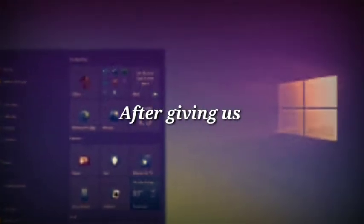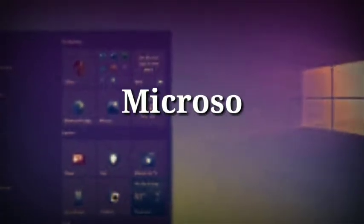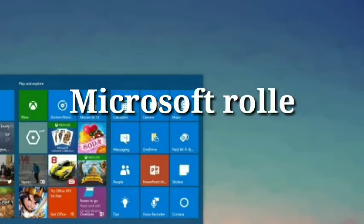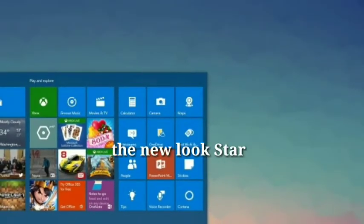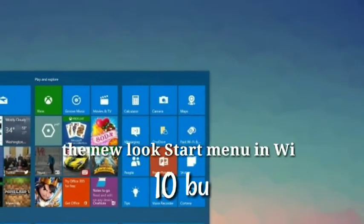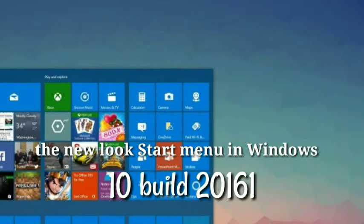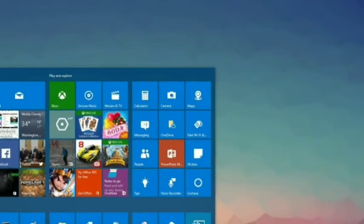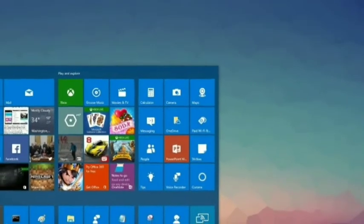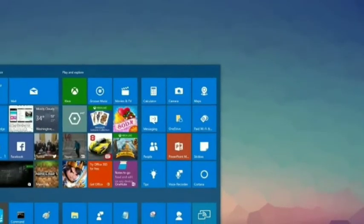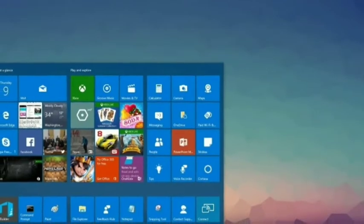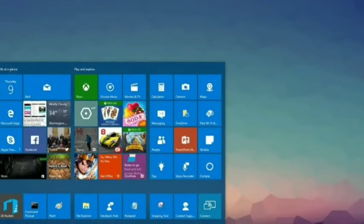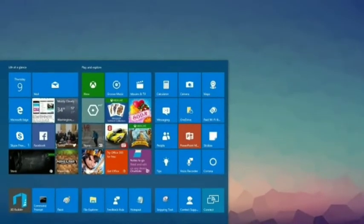After giving us a taste of redesign, Microsoft rolled out the new look Start menu in Windows 10 build 2161. But while there was a great deal of excitement about the cleaner, more refined look complete with translucent backgrounds,